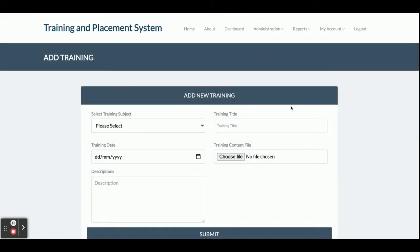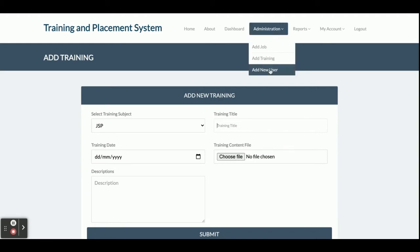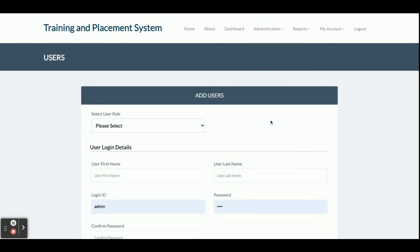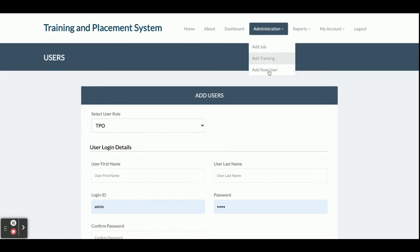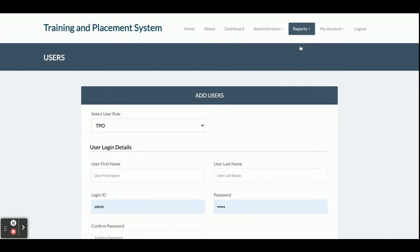This is Add Training — from here you can submit a training. You can select a training subject; all the dropdowns in the system are fully dynamic, with values coming from the database. There are fields for training title, date, file, content, and description. This is Add New User — from here you can add new users: admin, student, or TPO. You select the role, fill in the information, and submit.